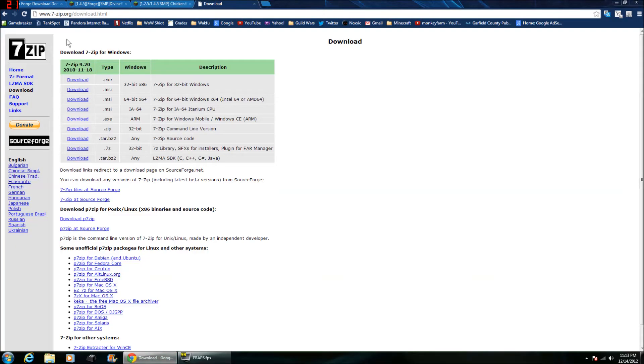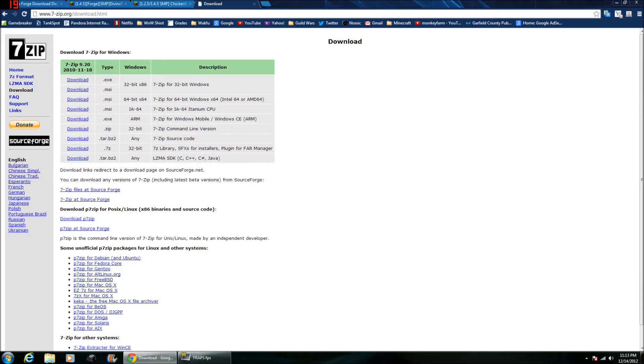First thing you're going to want to do is download these. Now, I use WinRAR but 7-zip is free so you're going to need some kind of archiver to do this. So I suggest you get 7-zip.